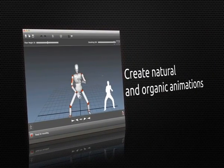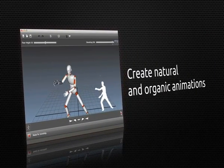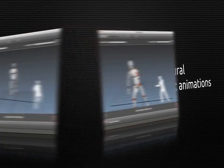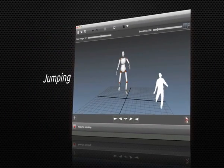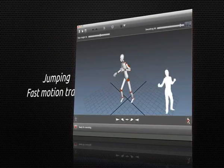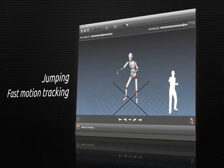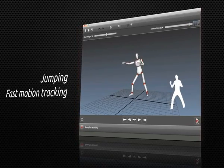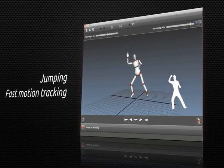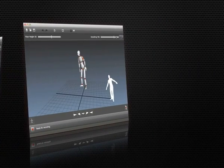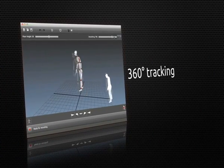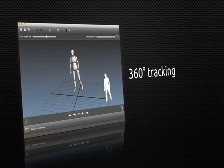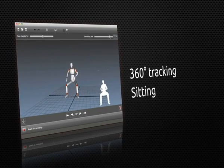You will be able to create natural and organic animations in a matter of seconds. Fast Mocap also supports jumping, fast movement tracking, 360 degrees body rotations, as well as motion tracking while sitting down.